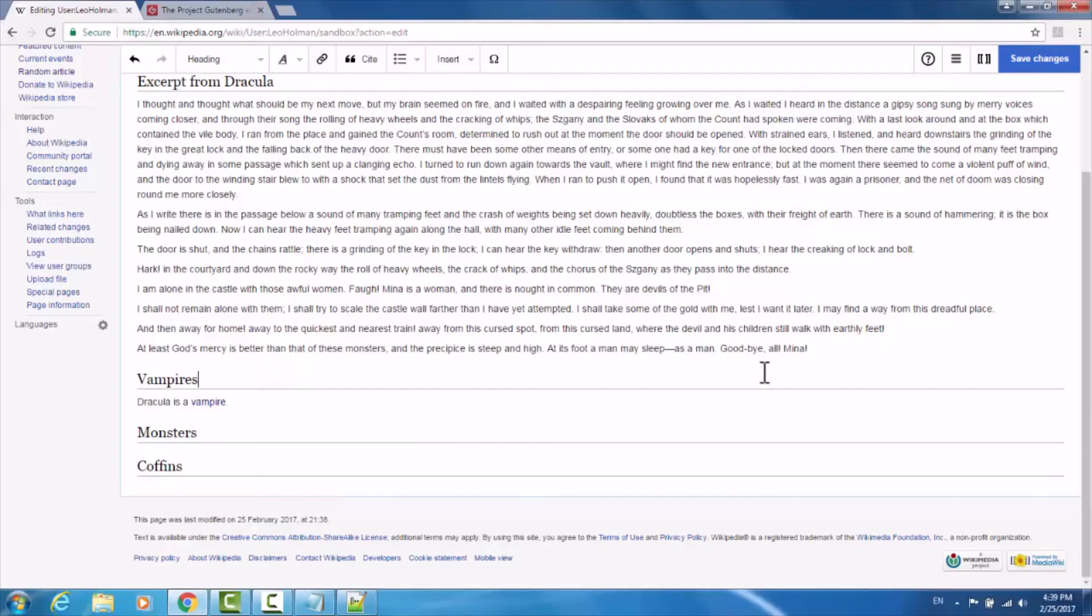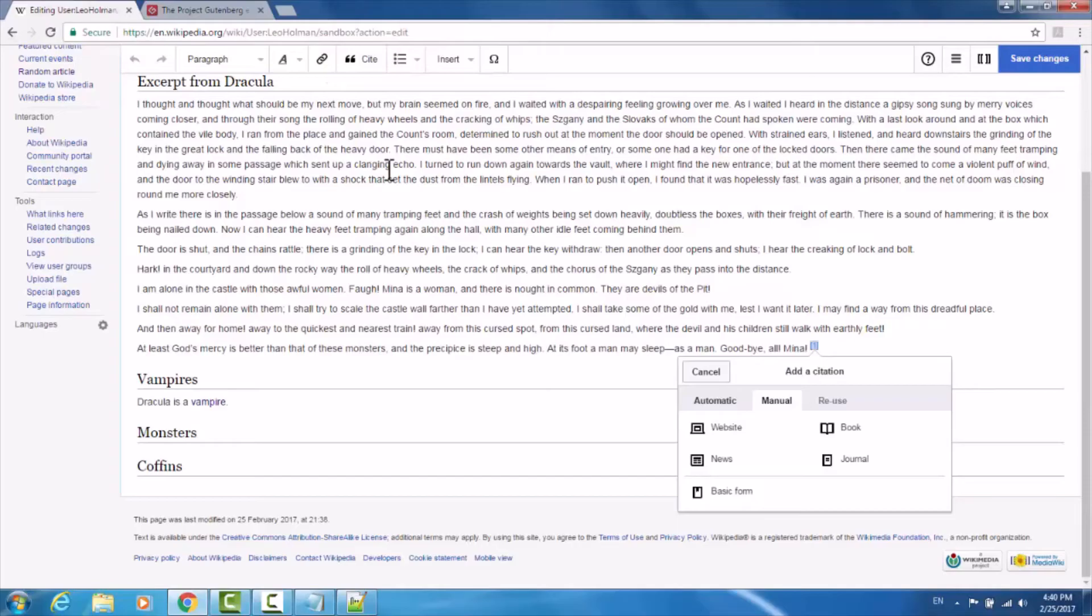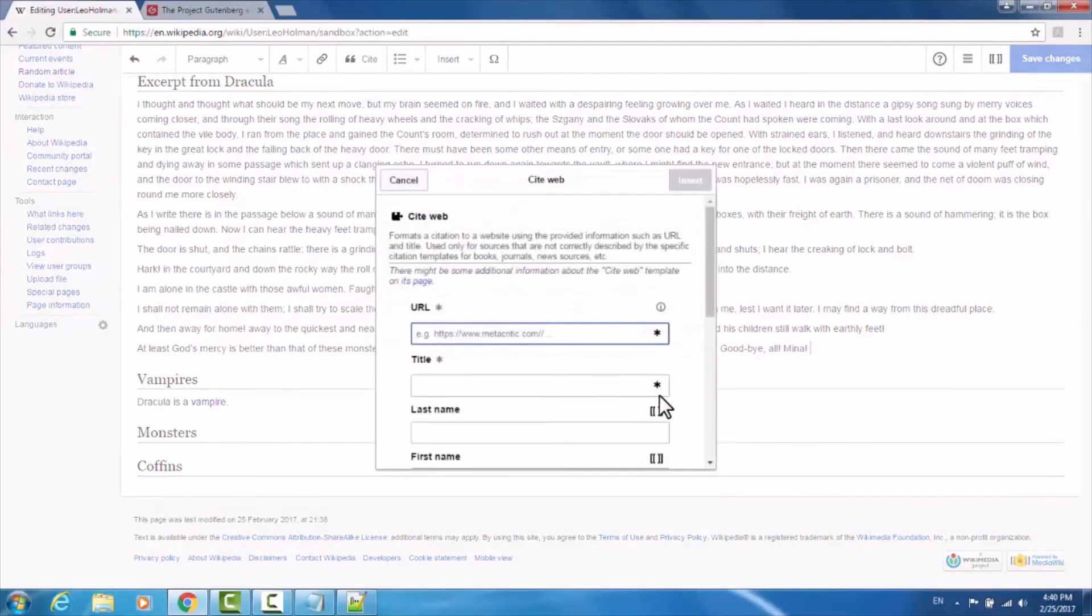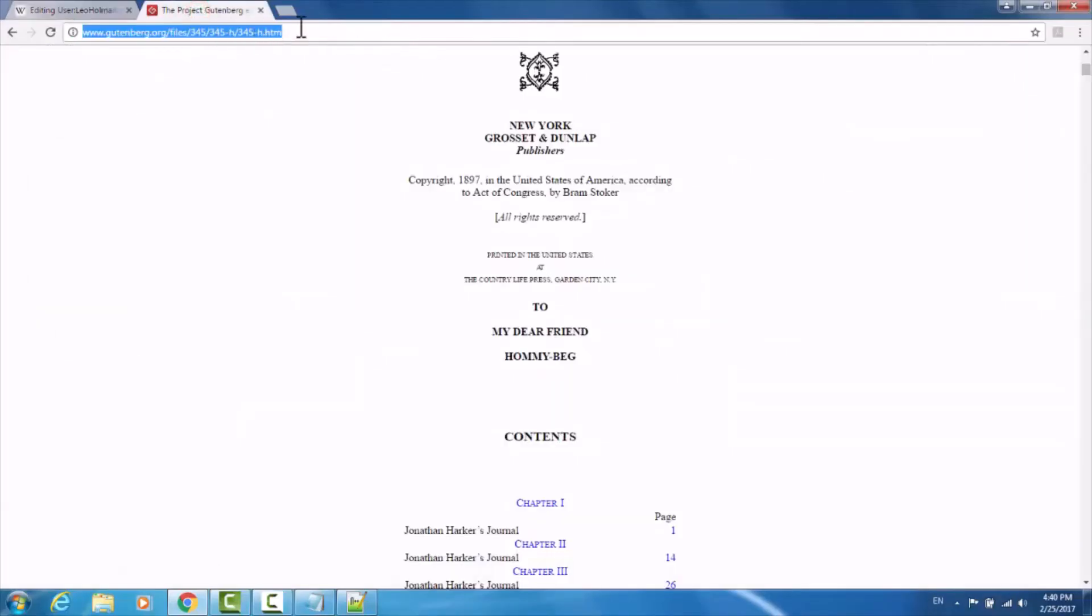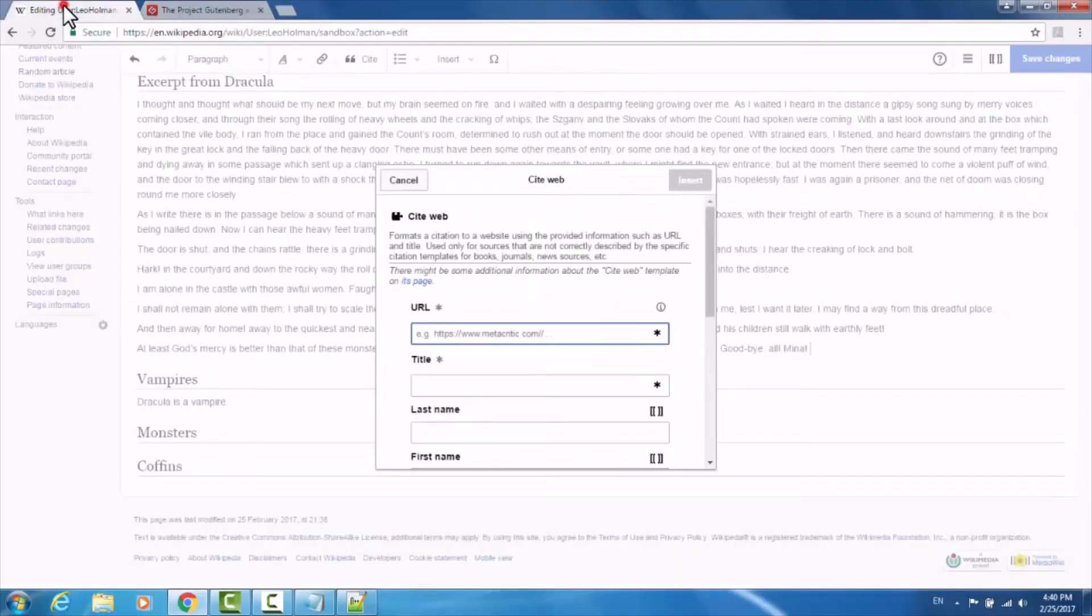If you wanted to make a reference to acknowledge that this excerpt is from the book Dracula, here's how you would do so. Up at the top, click cite. I pulled this excerpt in particular from Project Gutenberg, which is an online resource for e-books. So I'm going to cite them as my source. I'll click website, and here it asks for the URL. Well, I have the Gutenberg tab for Dracula here. I'm going to copy and paste the URL.